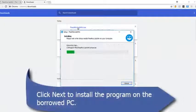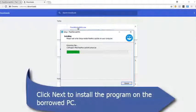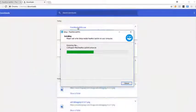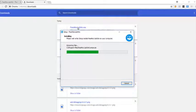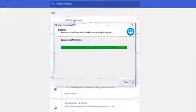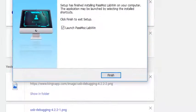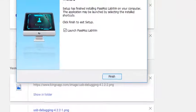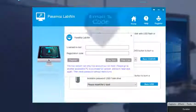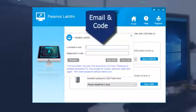Click next to install the program. Click on finish to run the program. Enter the email and registration code to activate the program.